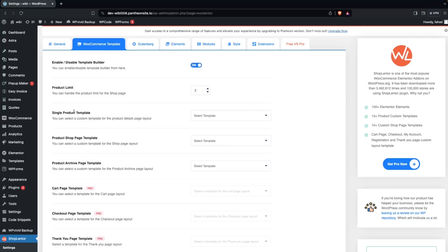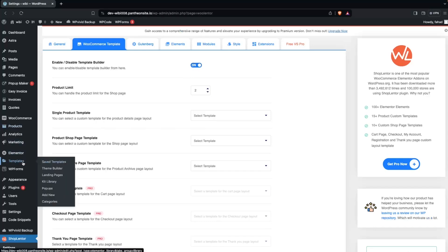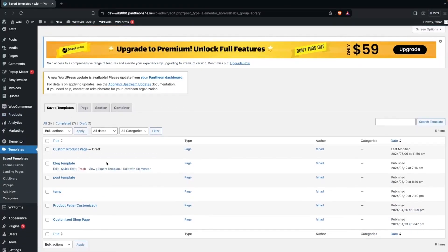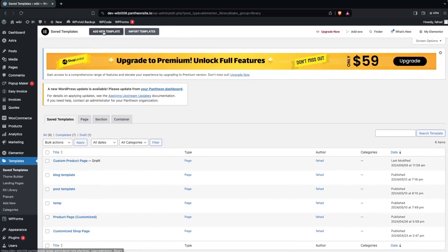Here you can see the option for the single product template. What we need to do is create the template for the single product. We go inside Templates, where you can see we have a custom product page. I will click on Edit — but if you haven't created a template yet, you simply click on Add New Template.